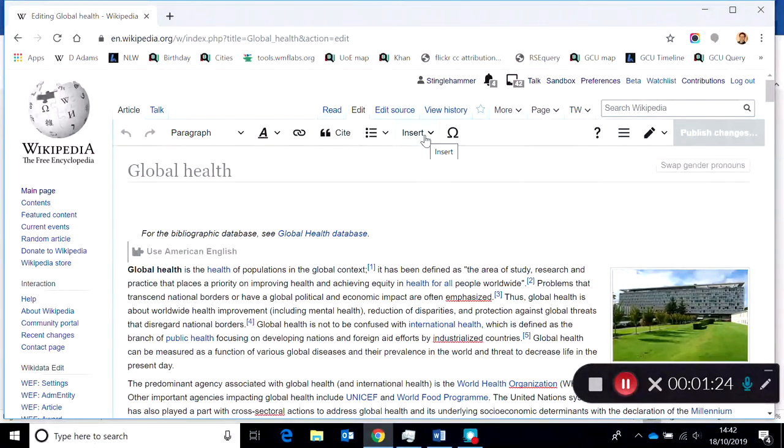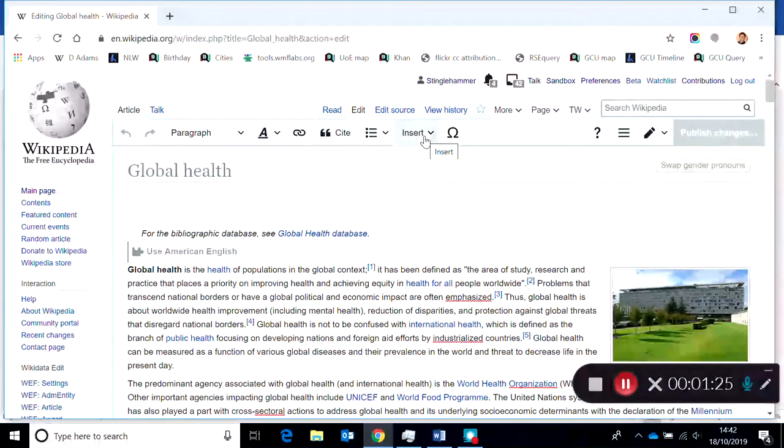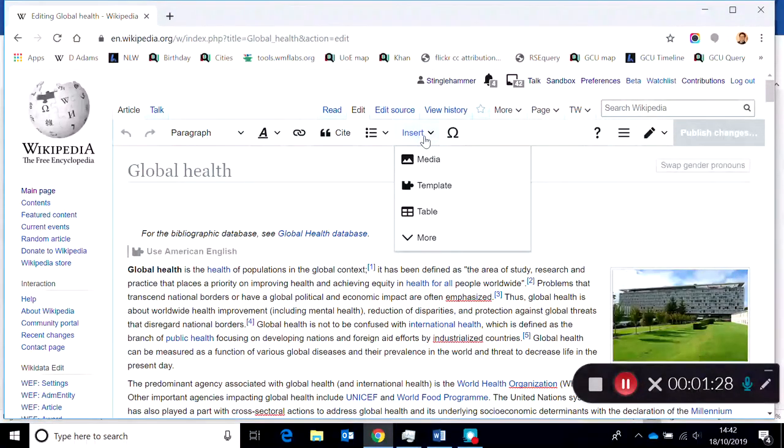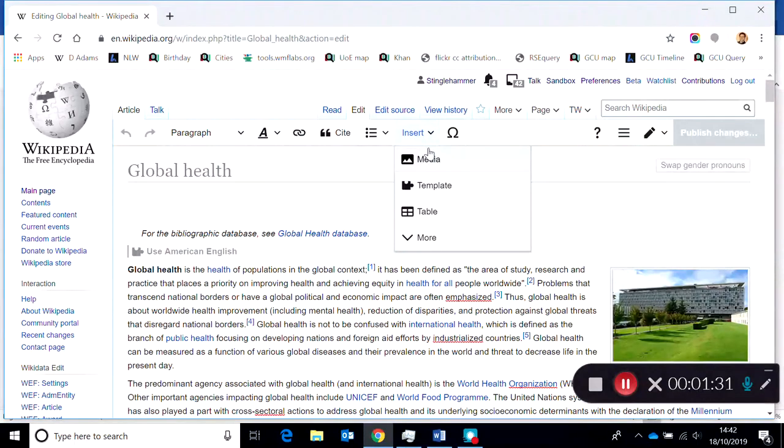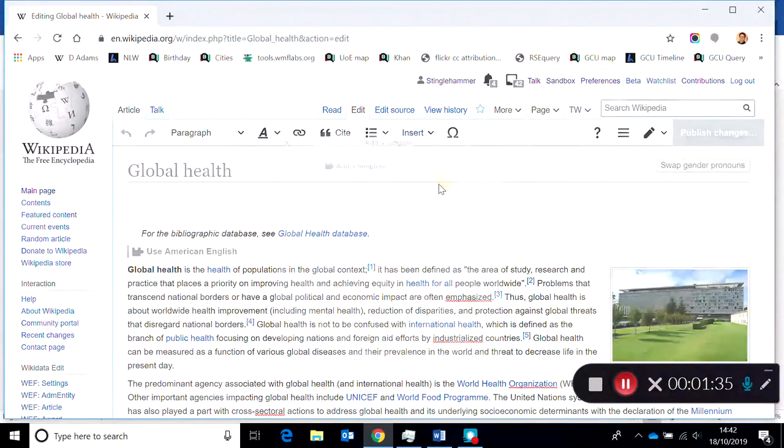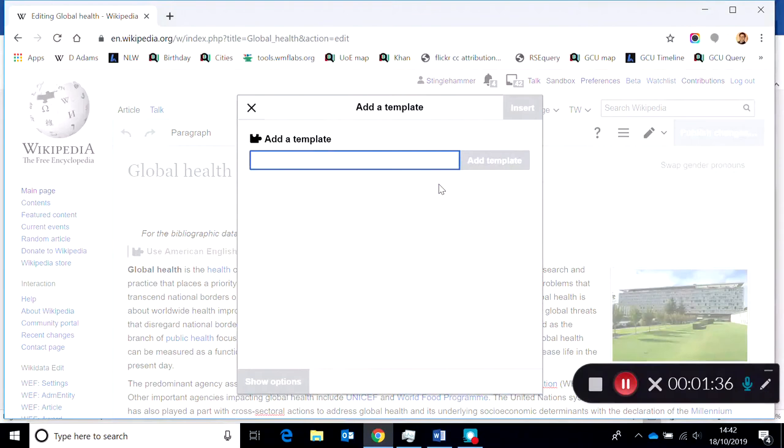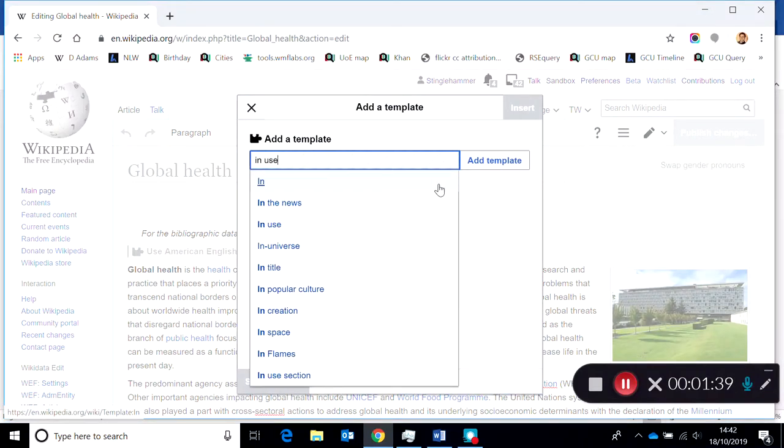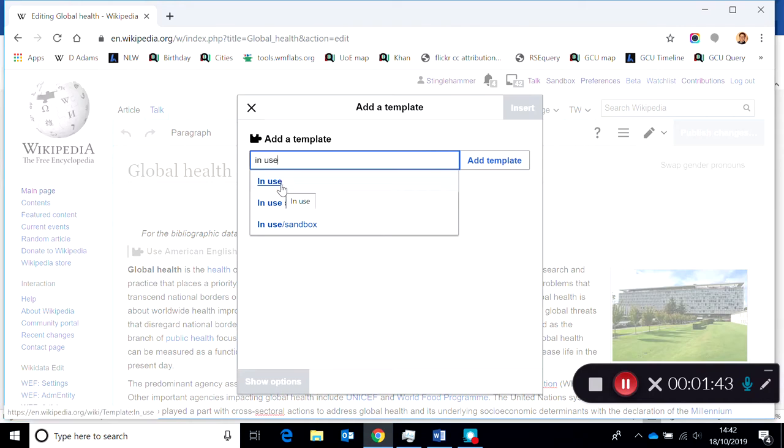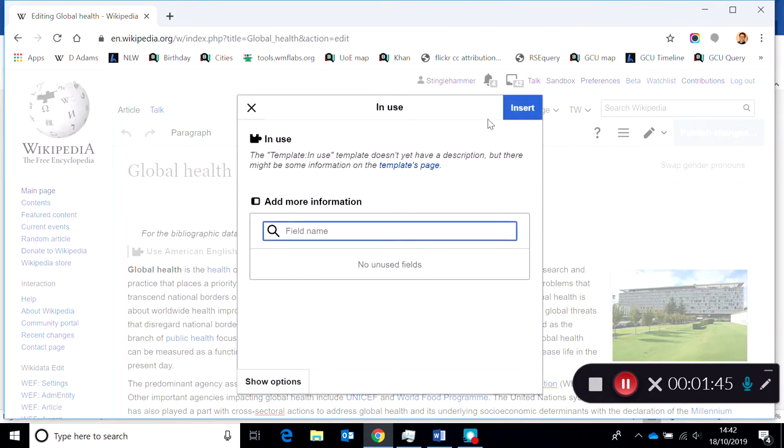What I'm going to do is put a little template on the page to make sure that other Wikipedia users can see that I'm editing it at the moment so that they won't edit it at the same time. It's insert template and the template I'm going to use is called in use, two separate words. I'm going to select it and insert it.